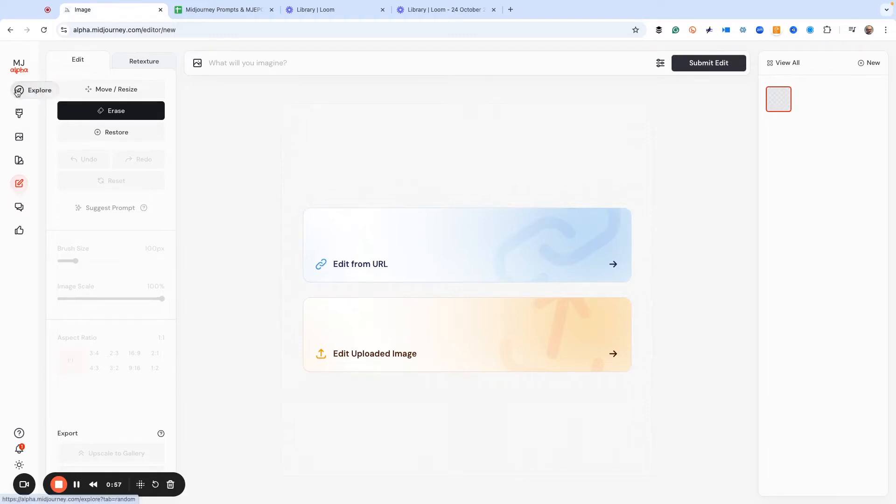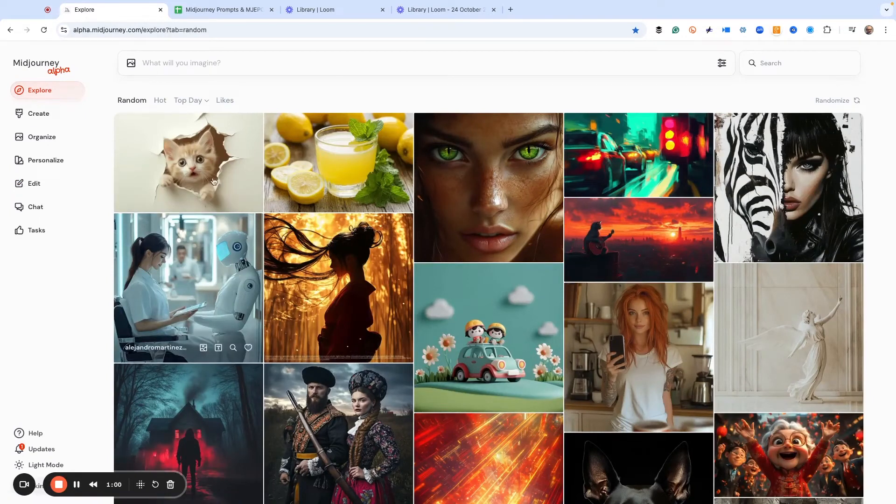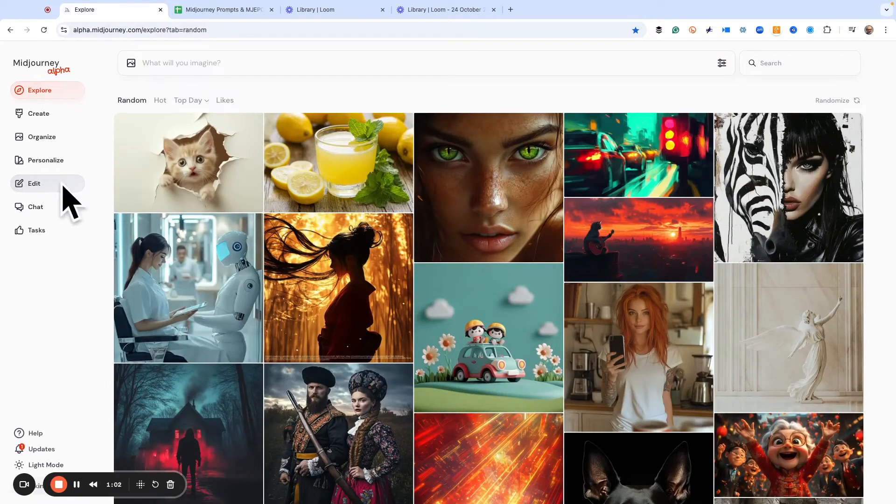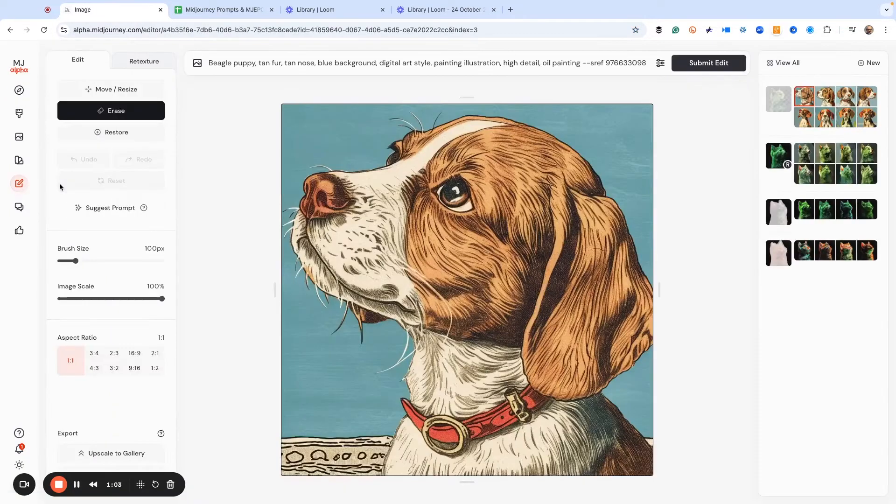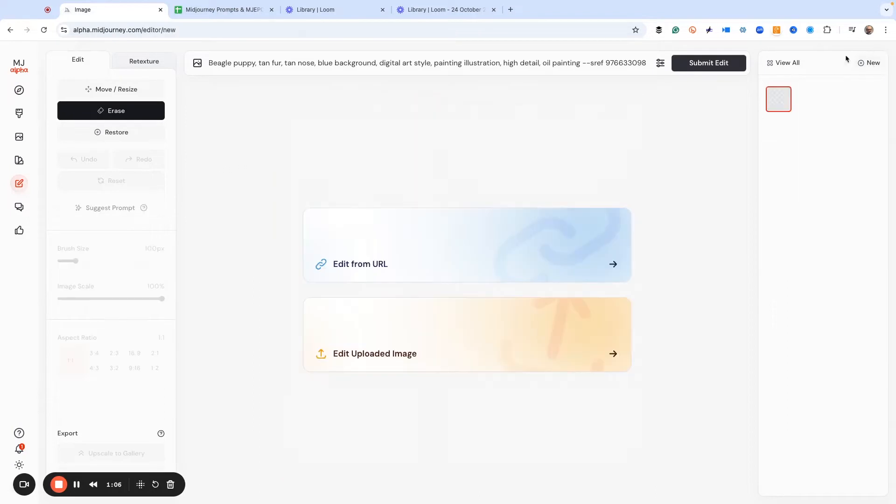So normally when you come to MidJourney, this is what it looks like. Right here, there's a new edit button. So if you have access, that's great, good for you, and you can start playing around with this stuff.